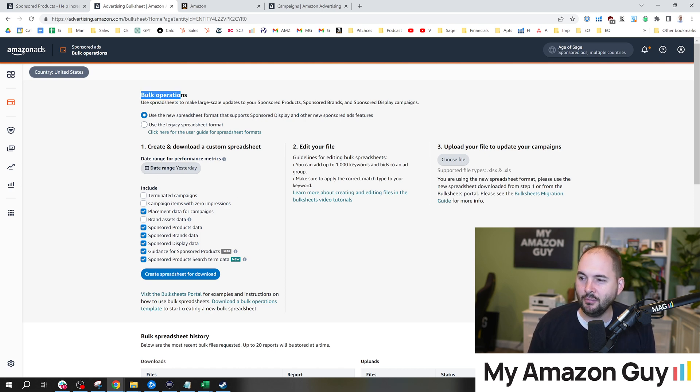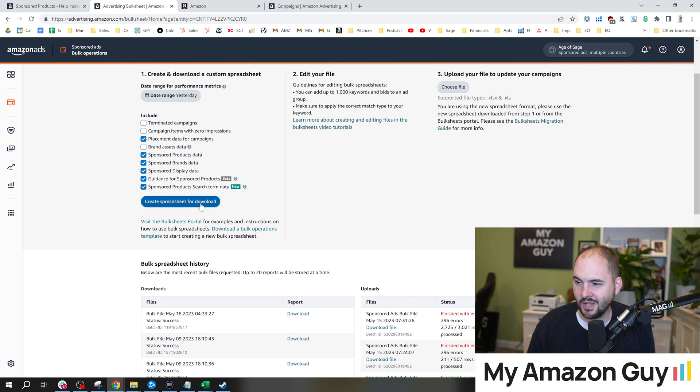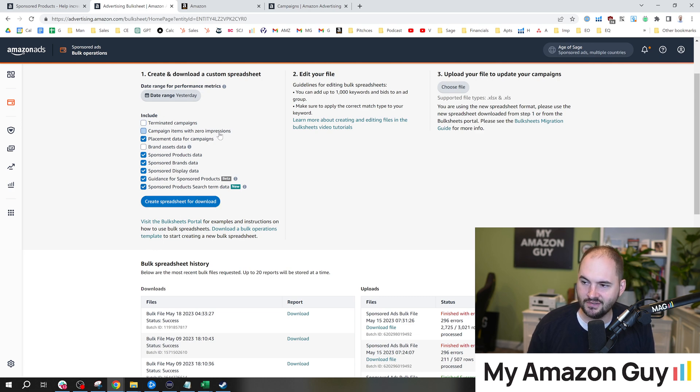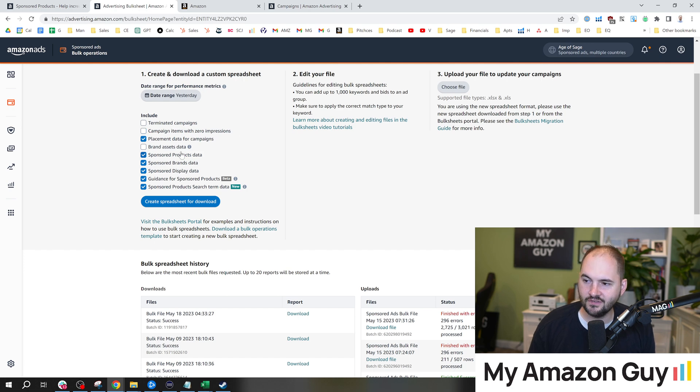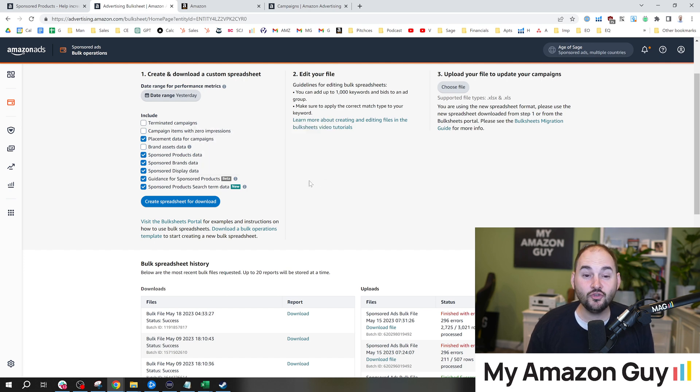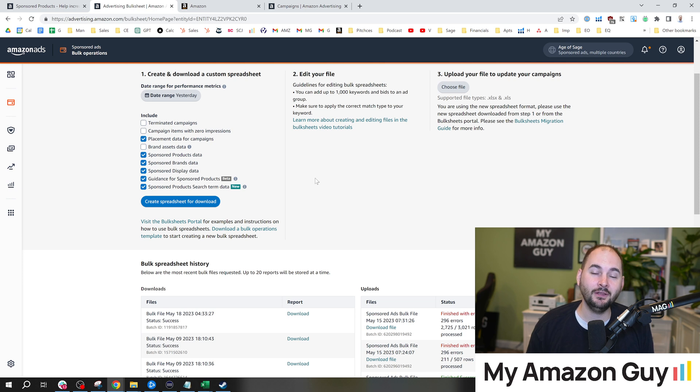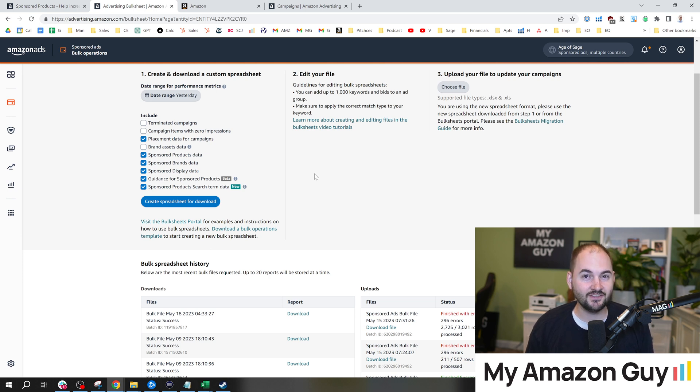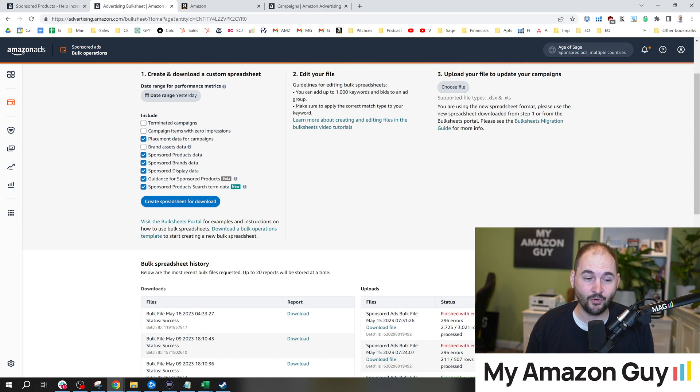In any case, while we look in the Bulk Operations tab here, there's a lot of different spreadsheets that you can download and look at: terminated campaigns, items with zero impressions, and brand asset data. If you haven't run a bulk operation on your account in some time, let me tell you, there's a lot of cool data insights that simply didn't exist before.